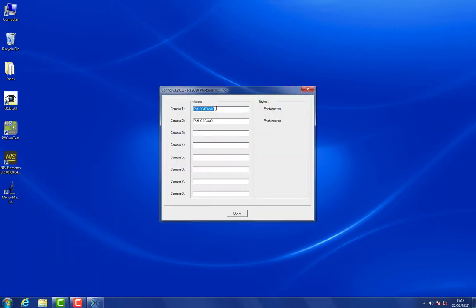In this case I have two plugged in, one that says 1394 and this represents a FireWire camera, so an Evolve Delta. And the other one is a USB camera, in this case a Prime95B.